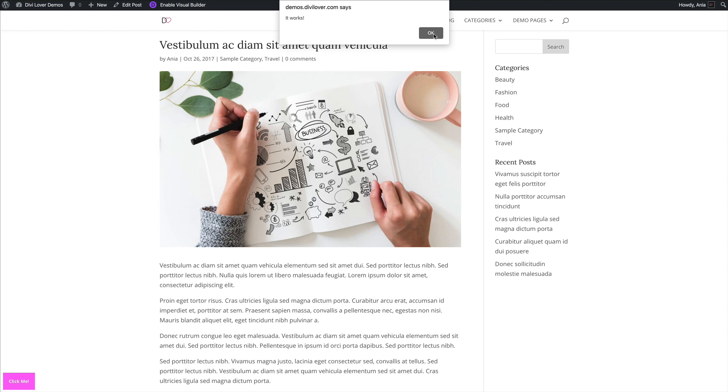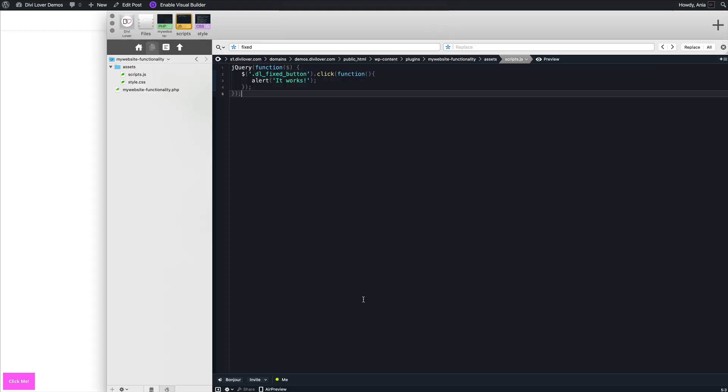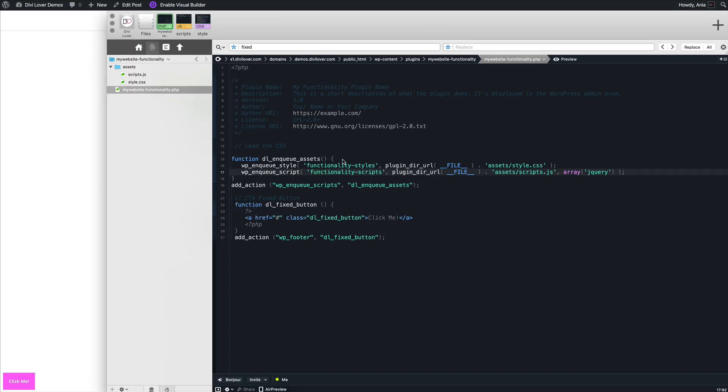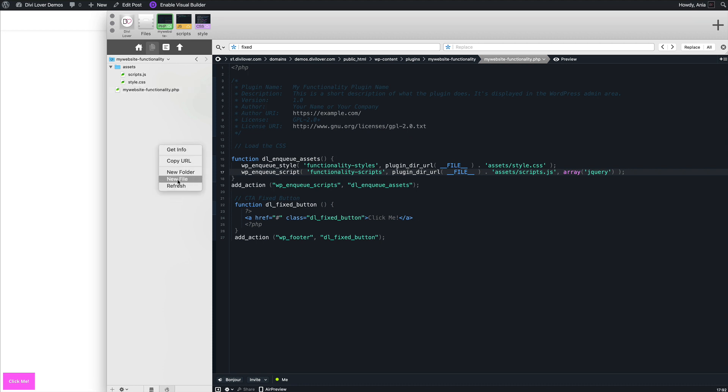Hopefully that helps you. One more thing I would like to show you is that you can actually organize it a bit better. Instead of pasting your snippets one below another and so on, you can actually include separate files. So for example, let's create a new file called call-to-action-fixed-button.php.